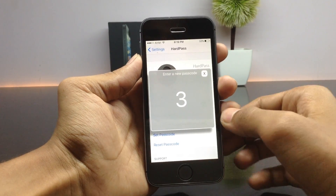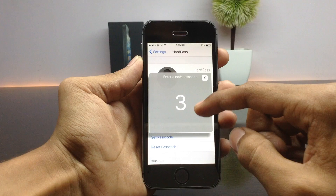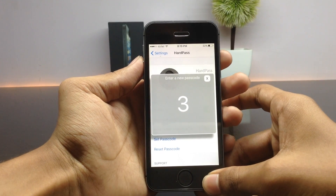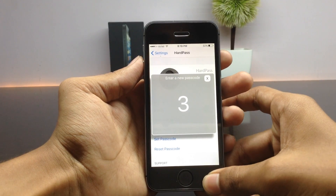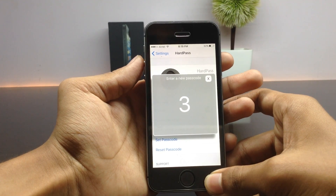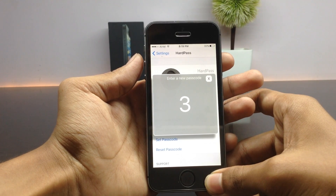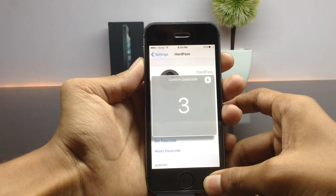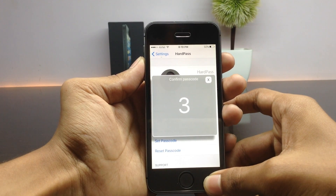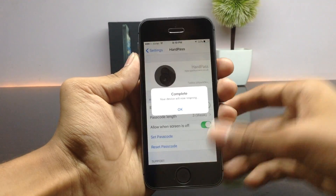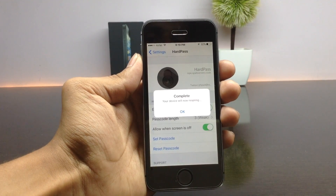Now it is prompting to enter the new passcode, which is of length 3. While setting up your passcode, you can switch between volume down and volume up, or just click on a single volume button. Here I am selecting volume up three times.